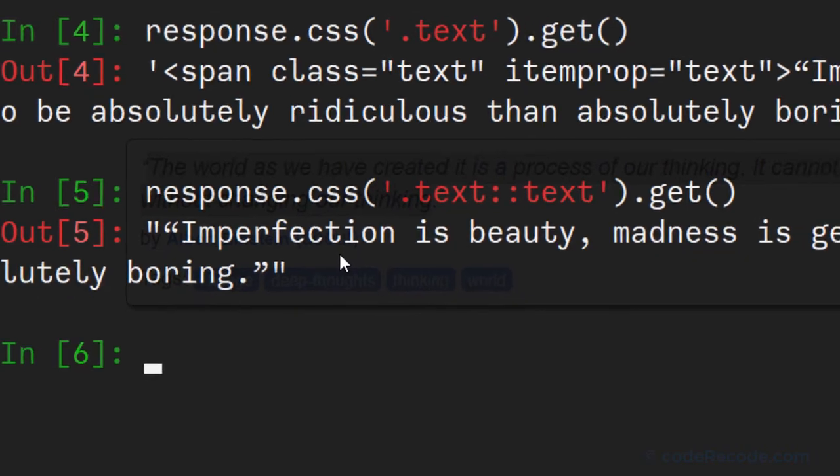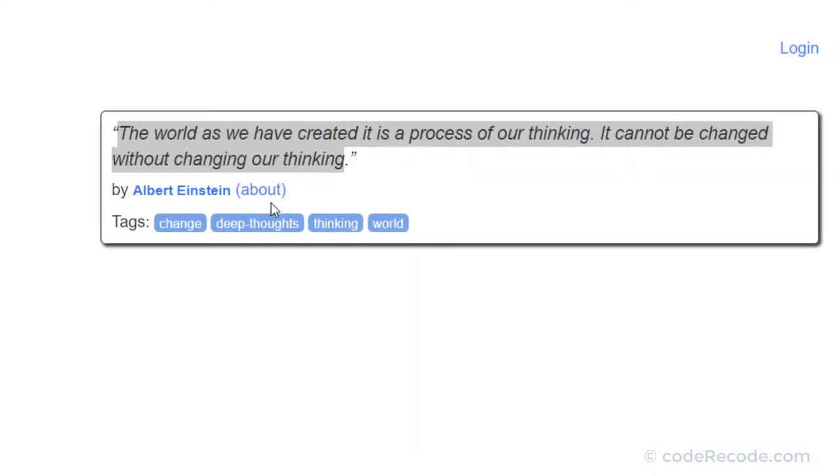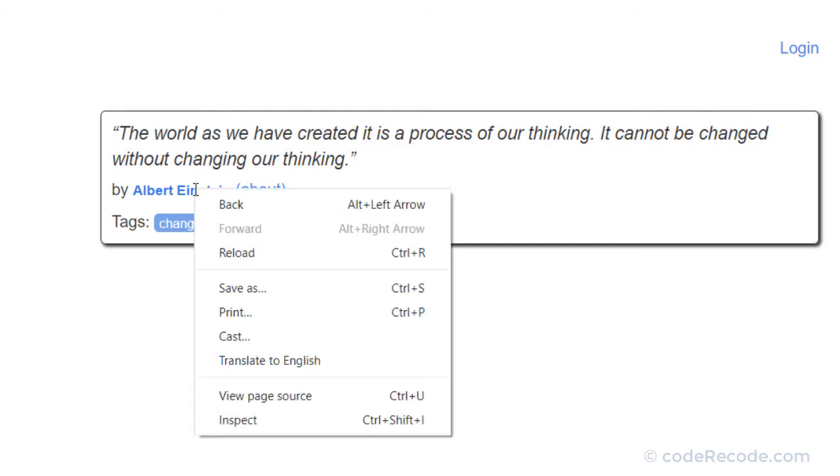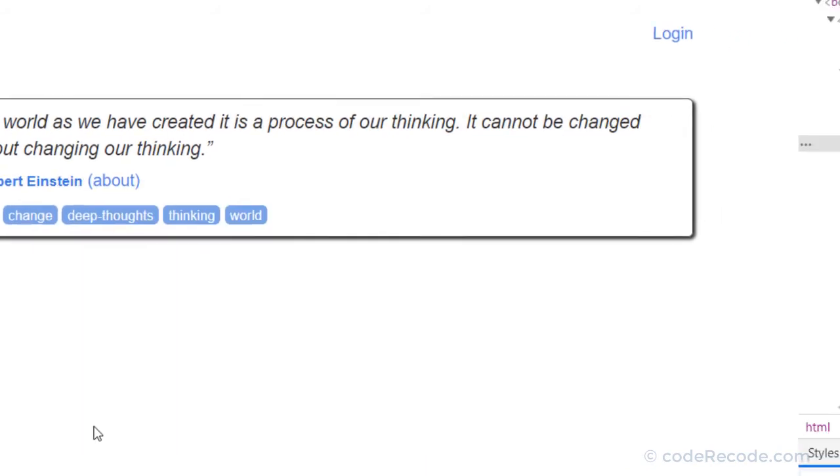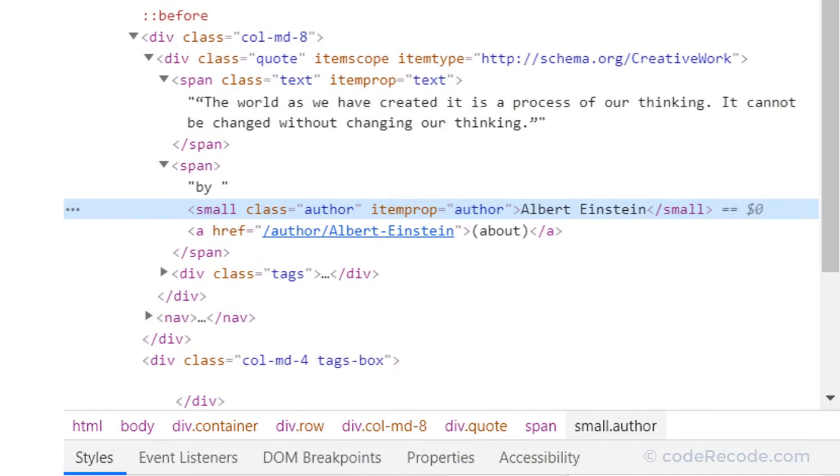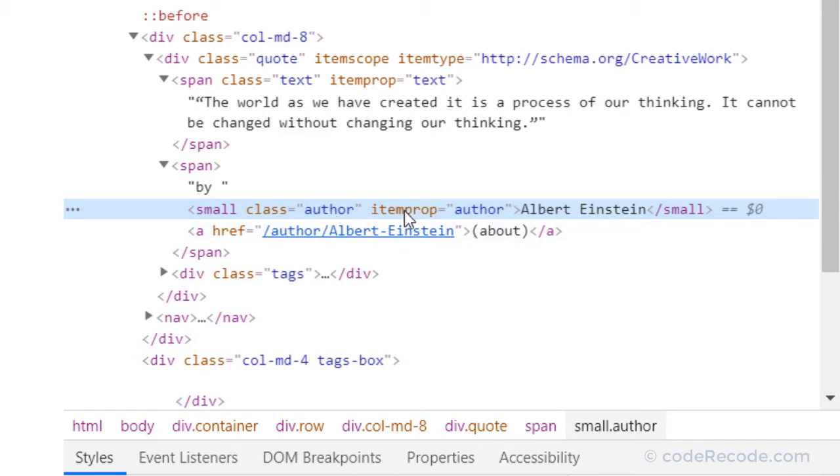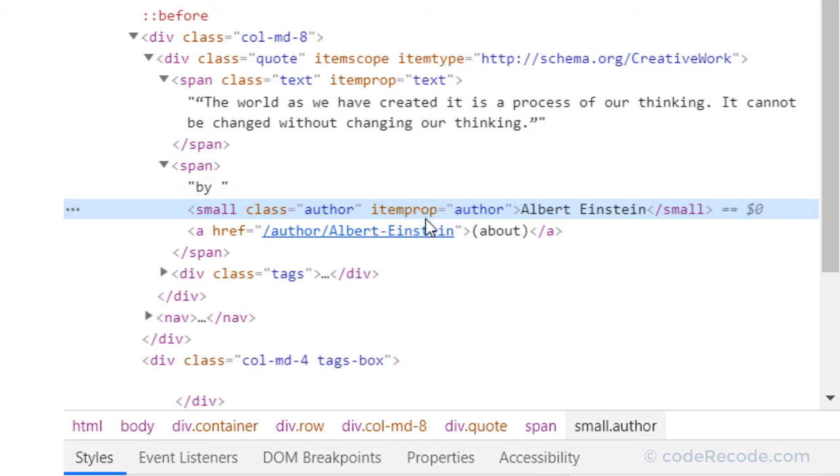Let's move on. Now what we need is the author. So right click, inspect. And we have author here, which is a tag called small. It is having one author class and one more attribute called item prop which equals author. So we can use class or we can use author.